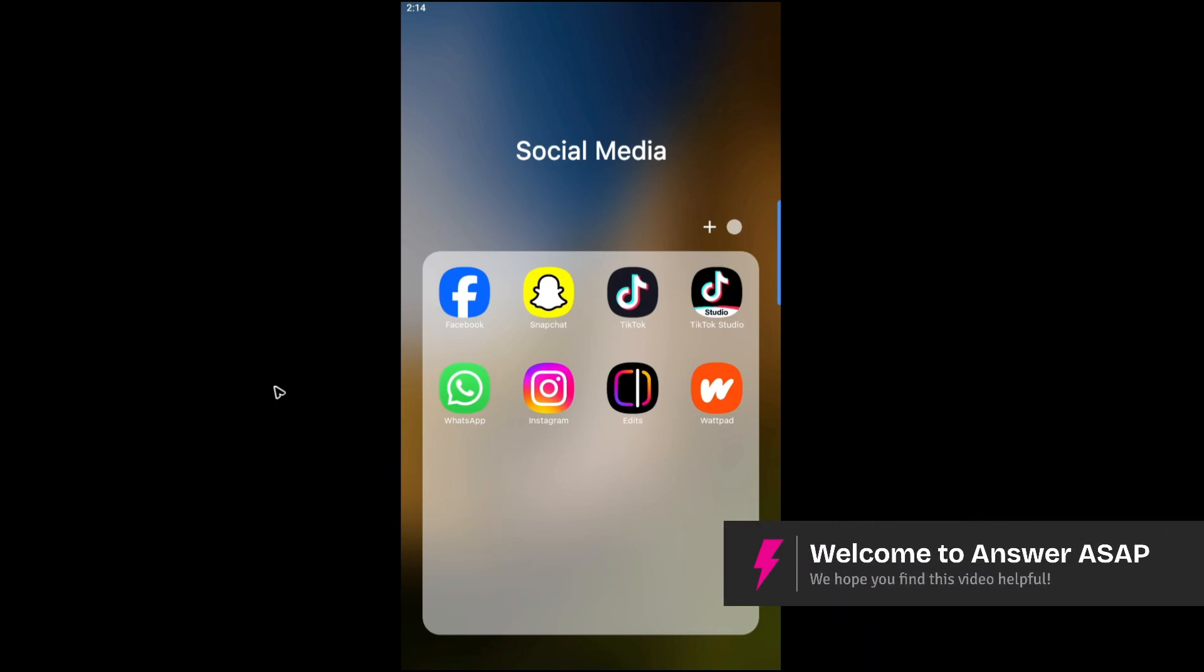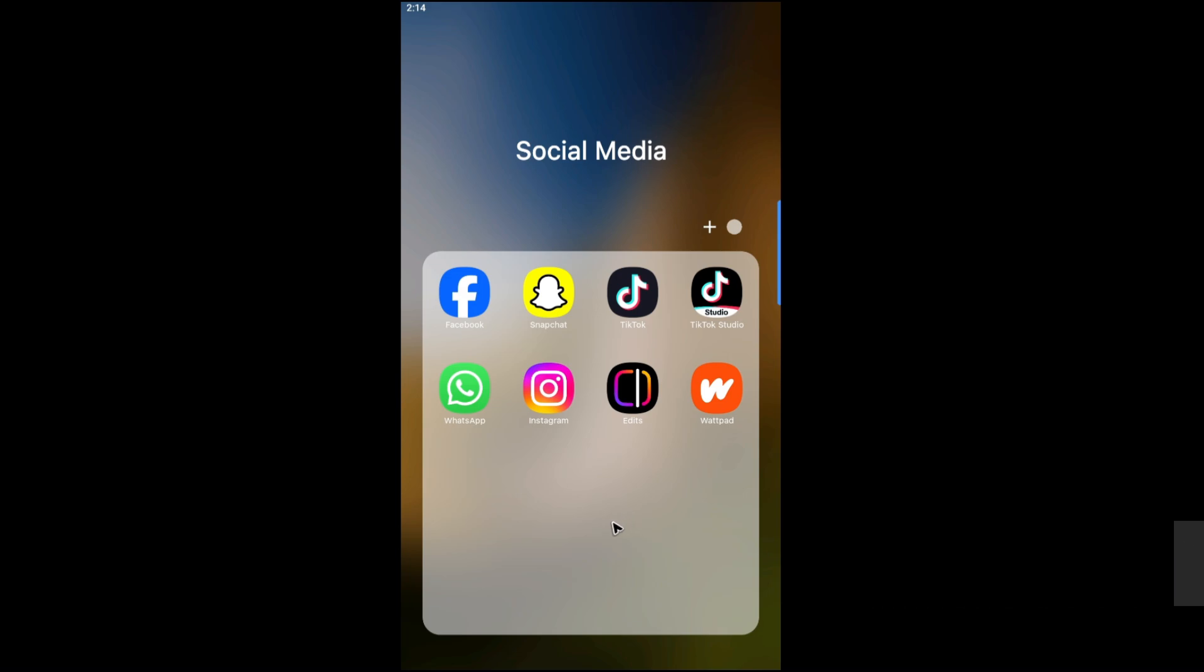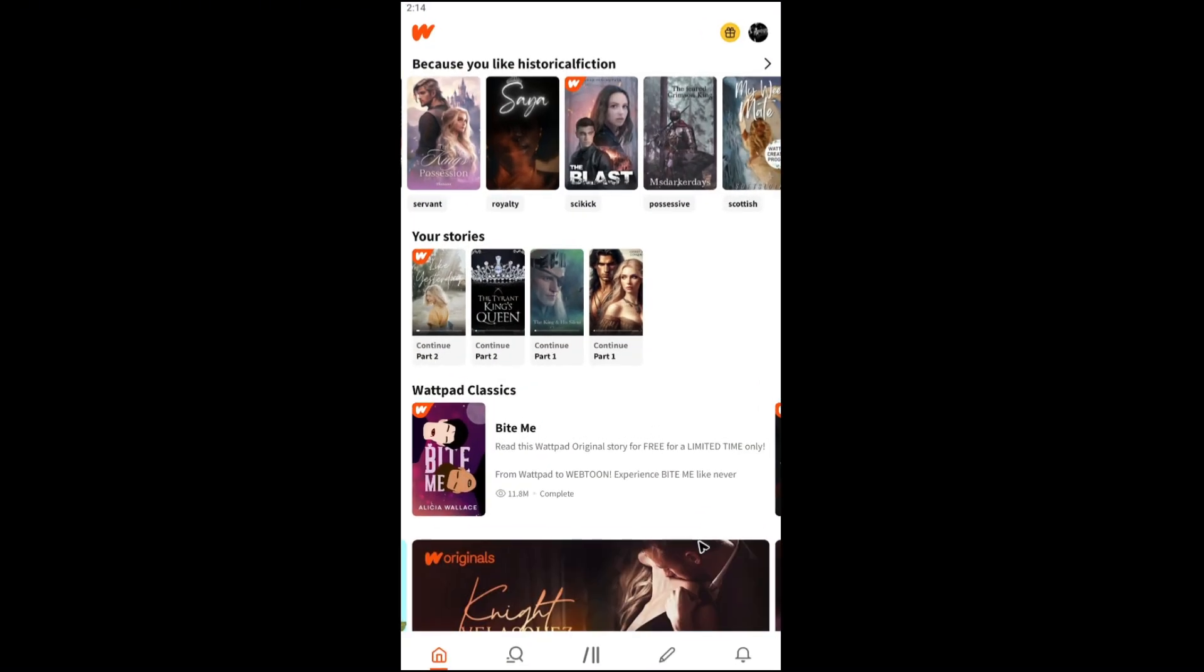Welcome. In this video I'll show you how to delete a reading list on Wattpad. All right, so first up, go ahead and open up the Wattpad app.